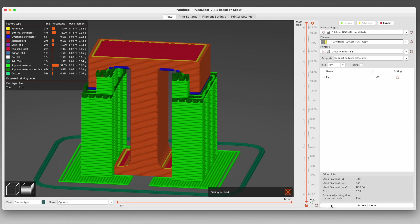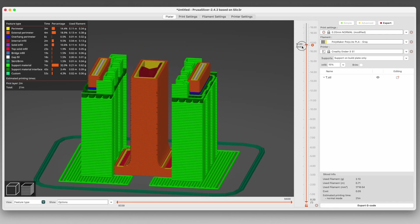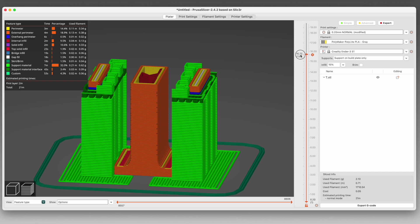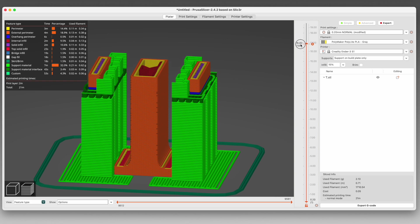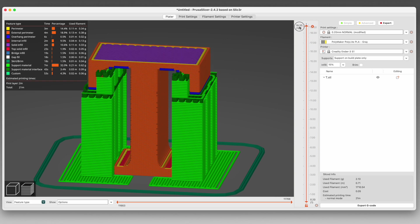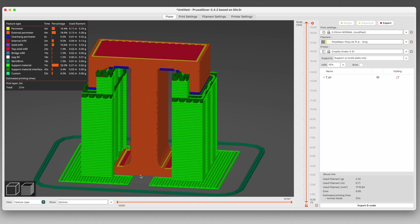Not only is it supporting the bottoms of the serifs, it's also trying to support as much of the crossbar at the top of the T as it can. But the wide serif at the base of the T is between part of the crossbar and the build plate, so no supports are happening there.